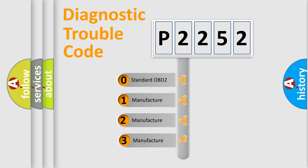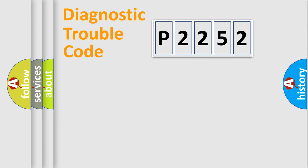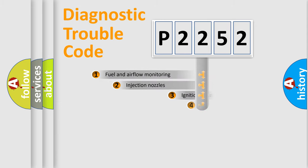If the second character is expressed as zero, it is a standardized error. In the case of numbers 1, 2, 3, it is a more specific expression of the car-specific error.